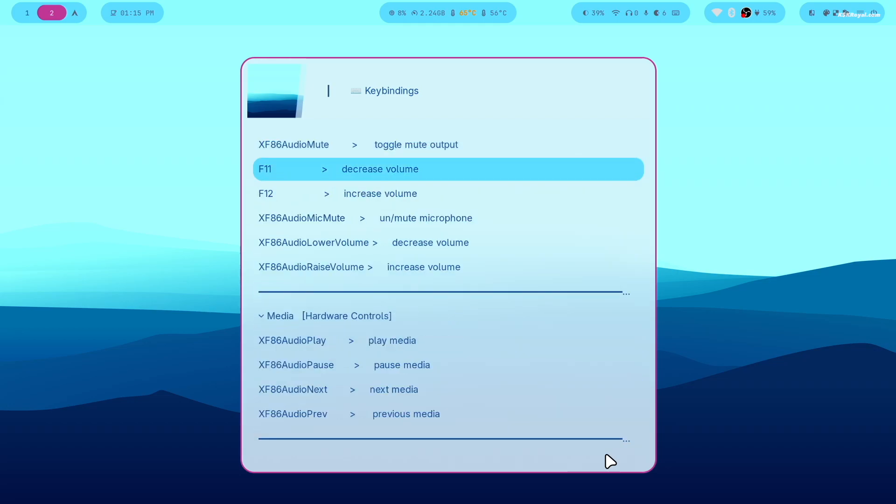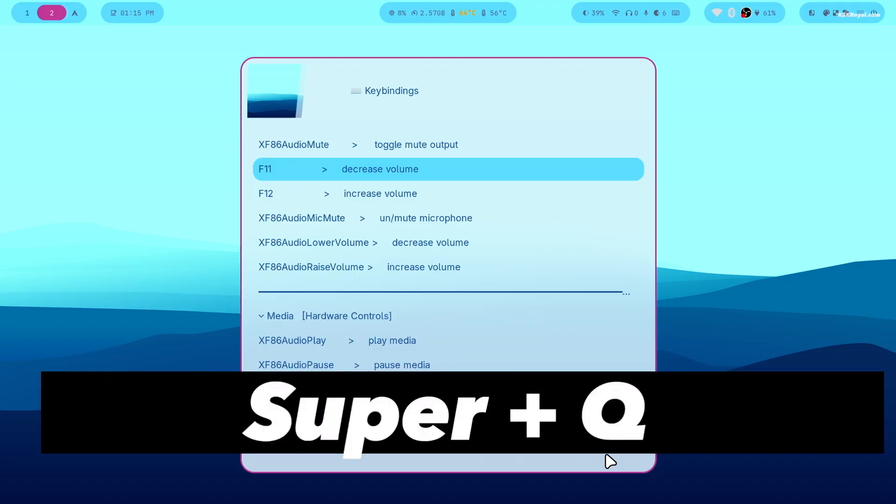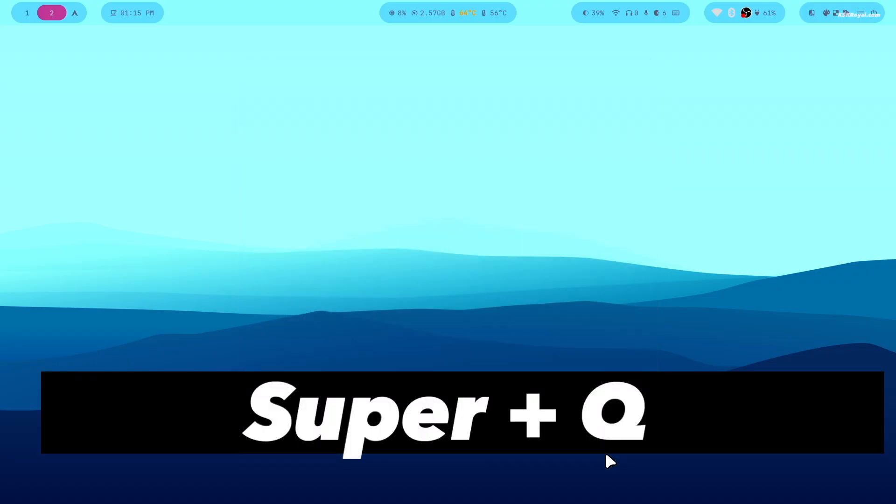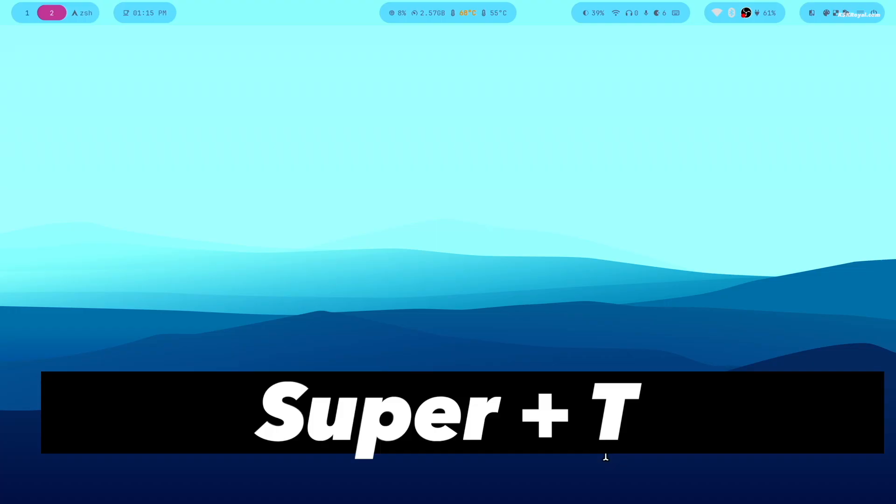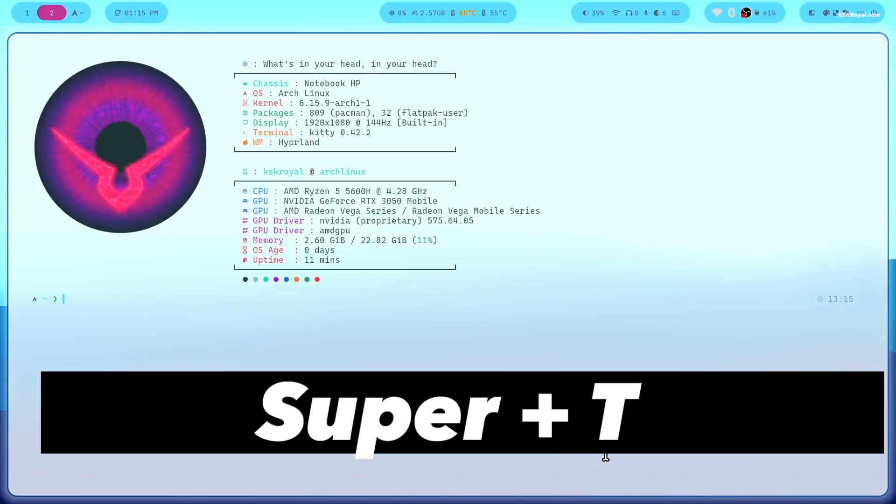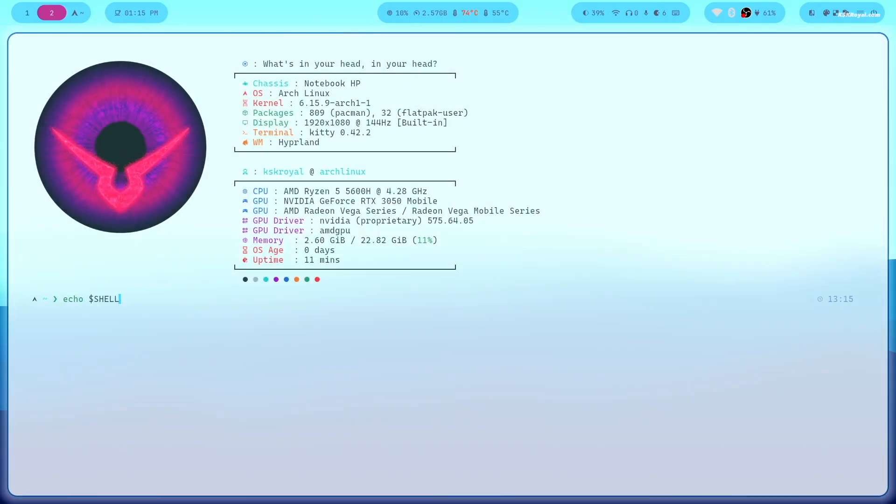For example, to close any app window, press super plus Q. Now pressing super plus T will launch the terminal. Here you can see the zsh environment.